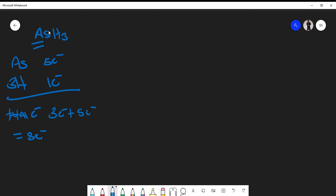Now remember, the atom furthest to the left in your molecular formula is usually your central atom. At this point we can see that arsenic is in the middle and we have three hydrogens around it — that's as simple as it gets.